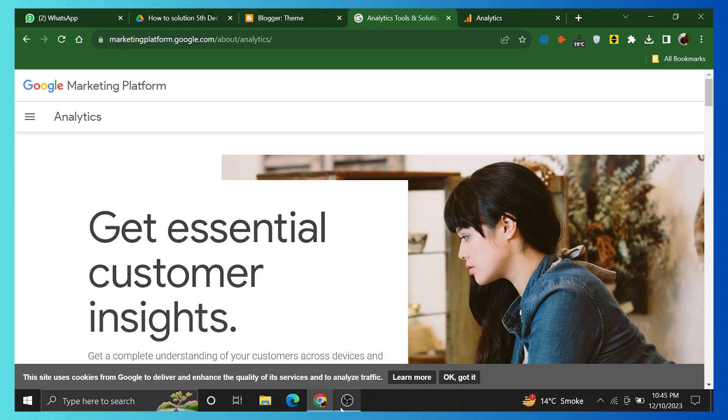Hey everybody, in this video, I will show you exactly how to add a blogger website in Google Analytics in 2024. Make sure to watch the video until the end to get the most out of it.